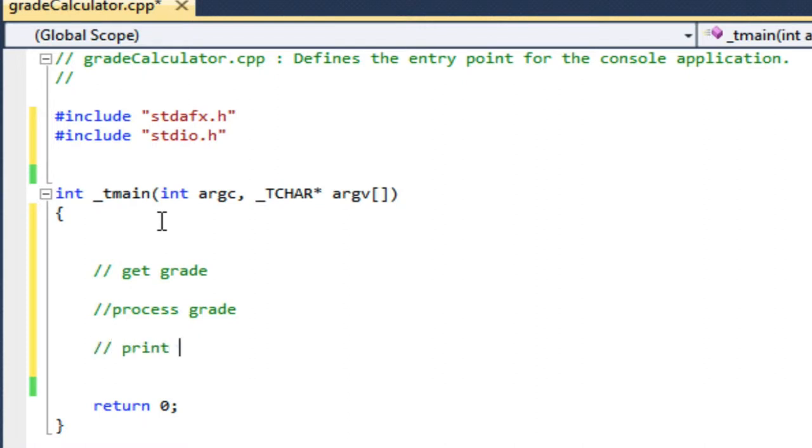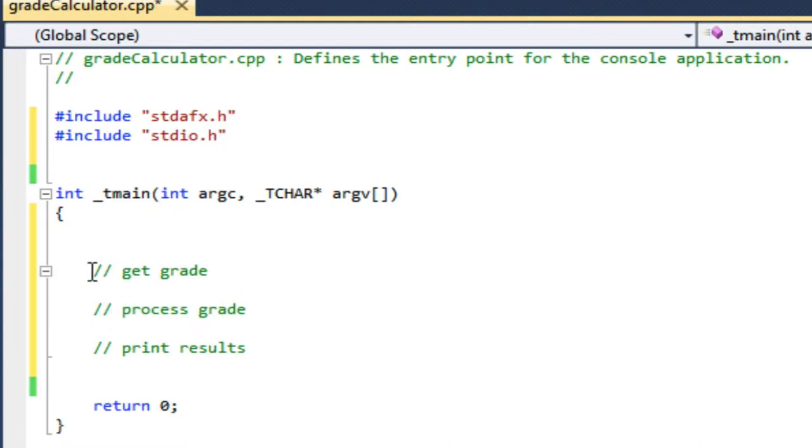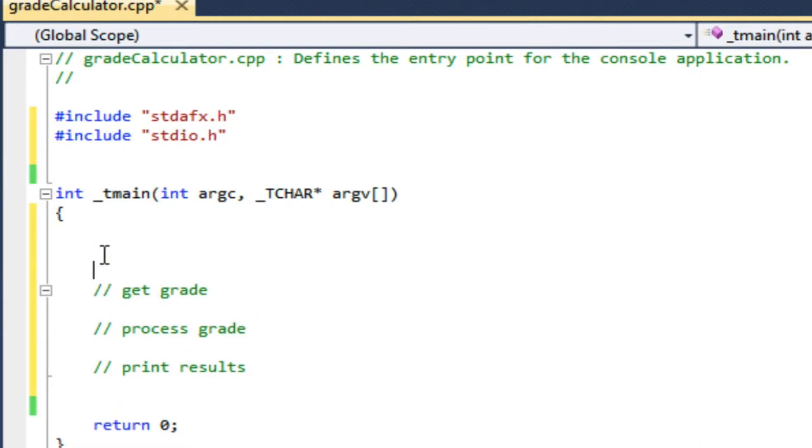I know that these first two I'm going to do inside a while because I want to get multiple grades. So while my grade is not equal to negative one...